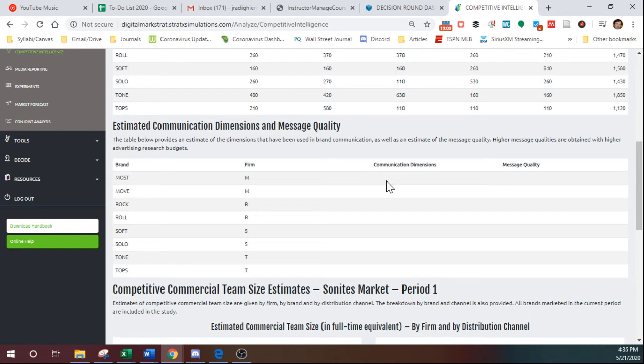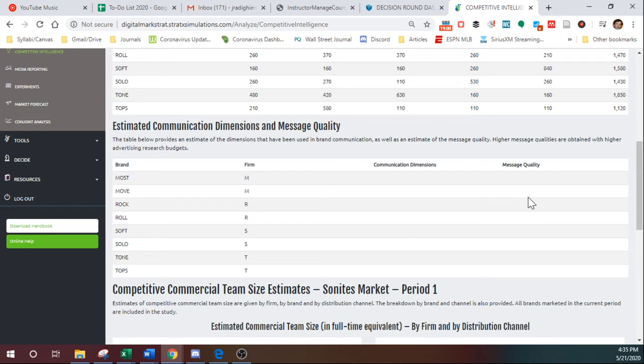But if someone, say, focused on battery life, the communication dimensions right here would say battery and right here it would give you the quality of the message. And again, the more money you spend on advertising research, the better the message quality is going to be.